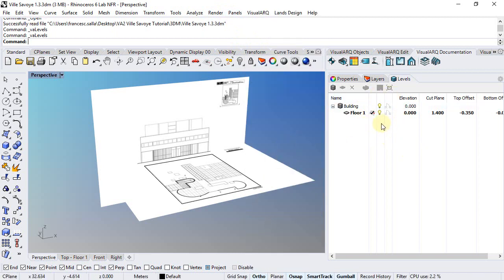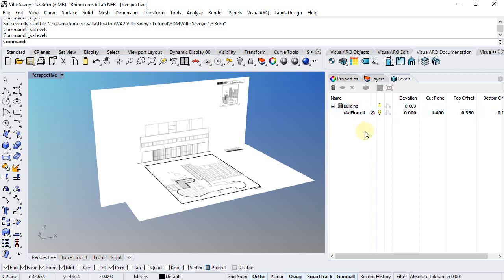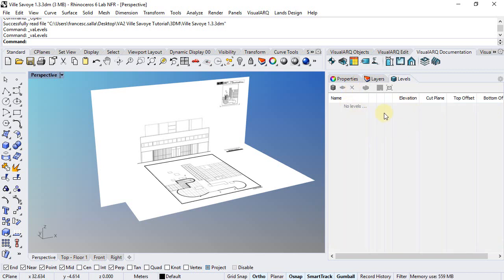Now, by default, since we started a document using a VisualARQ template, there is already a building and a floor created. If we started a new document from a Rhino template, this is what we'll have after opening the Level Manager.